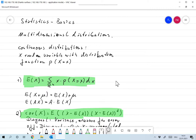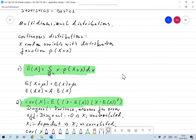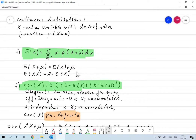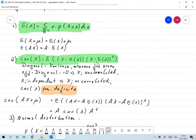We always assume that we have a random variable x, multidimensional, with known distribution function p(x). The expected value or mean value is defined as the integral over ℝⁿ of x times p(x) dx, as you would expect. And of course we have linearity: E(x + μ) = E(x) + μ, and E(Ax) = A·E(x), which we will need.